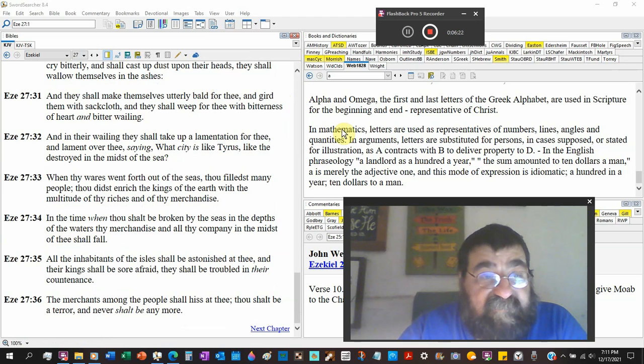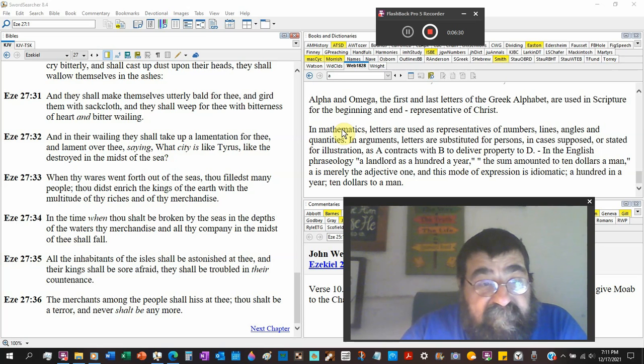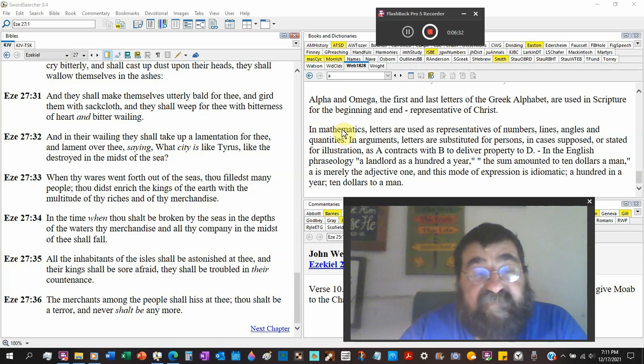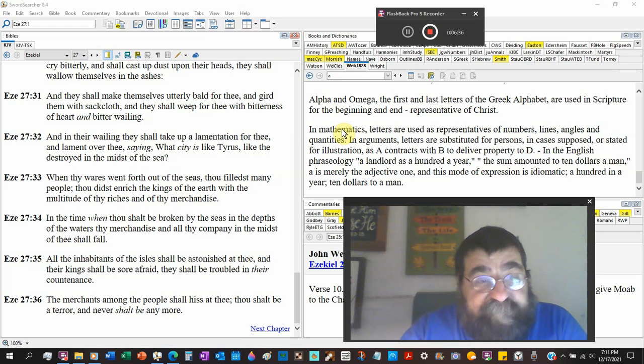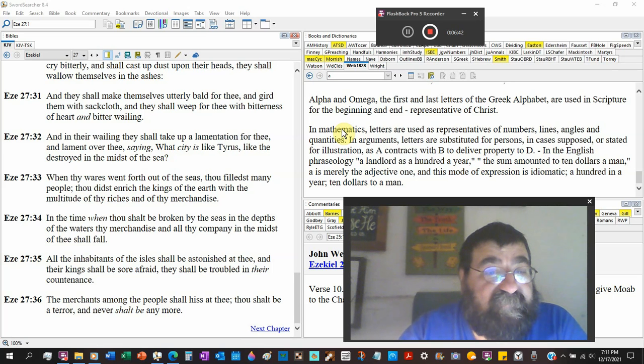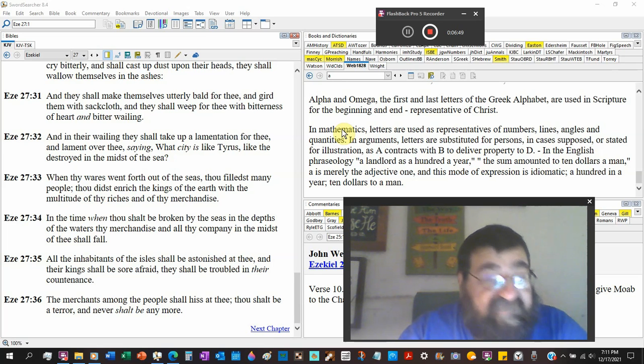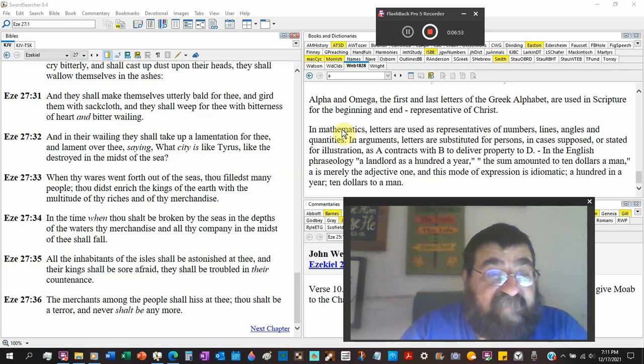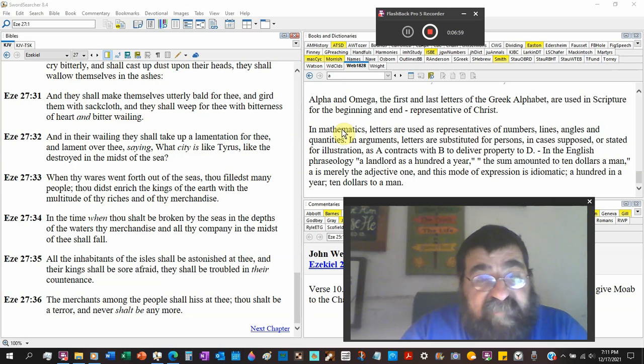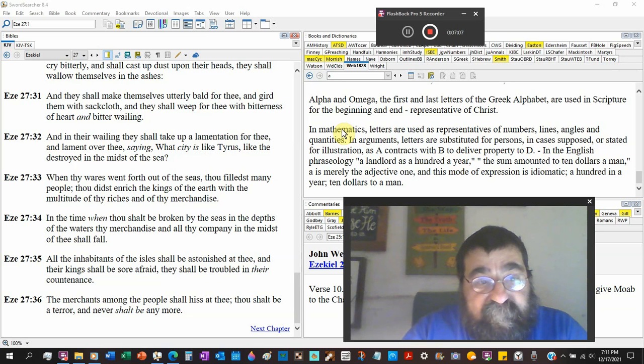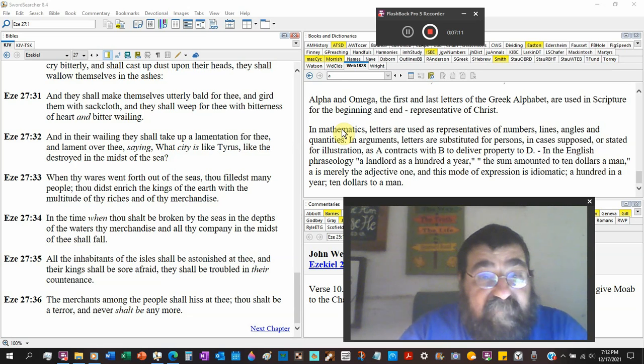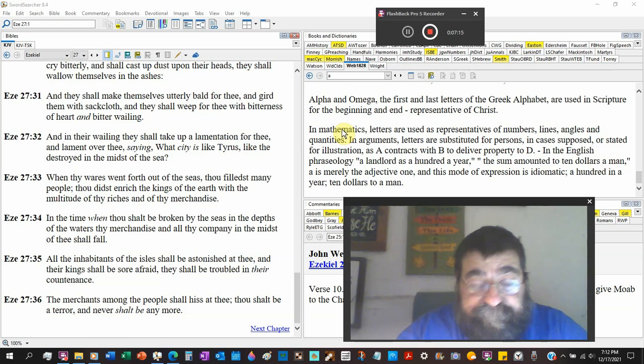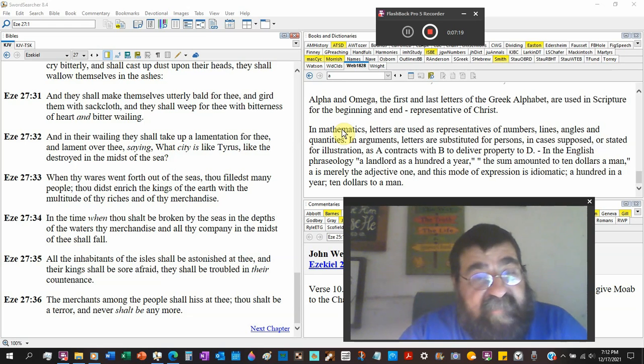When thy wares - we say hardwares, softwares, tupperwares, underwares - comes out of the King James 1611 Bible. You can imagine what the modern Bible say about it. Went forth out of the sea, thou fillest many people. Thou did enrich kings of the earth. That's mystery Babylon. With the multitude of thy riches and of thy merchandise. In the time when thou shalt be broken by the seas and the depth of the waters, thy merchants and all thy company in the midst of thee shall fall. The stock market crash. The economy's gone.